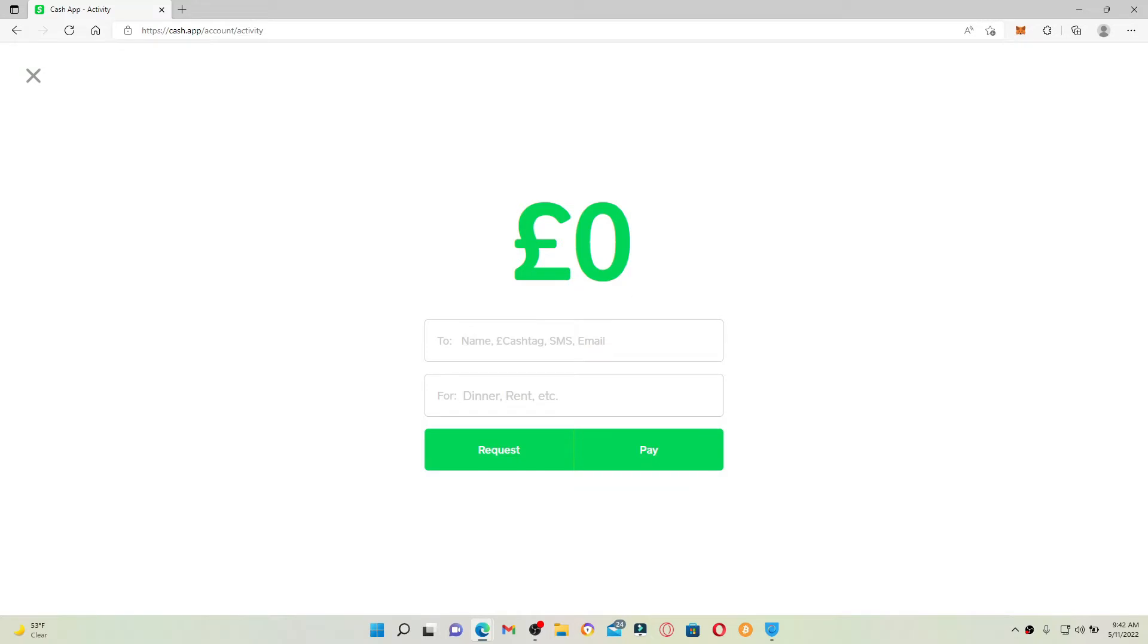On the next page, enter the amount that you want to send. In the 'to' text box, type in the name of the person you are trying to send the money to, or you can also type in their cash tag, their phone number, or their email address.